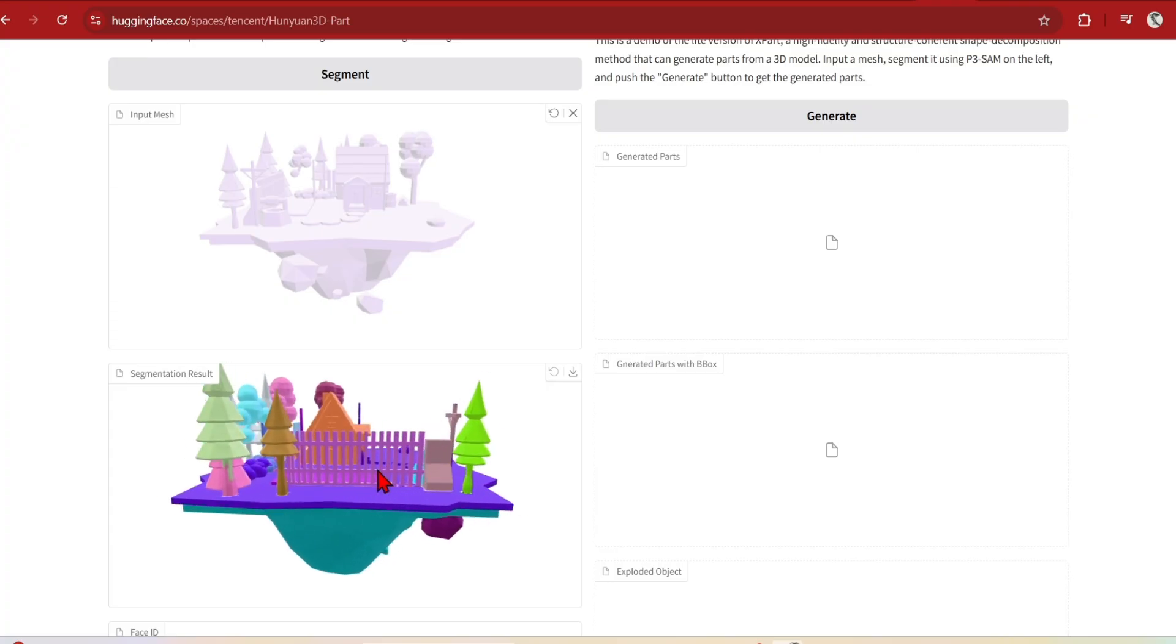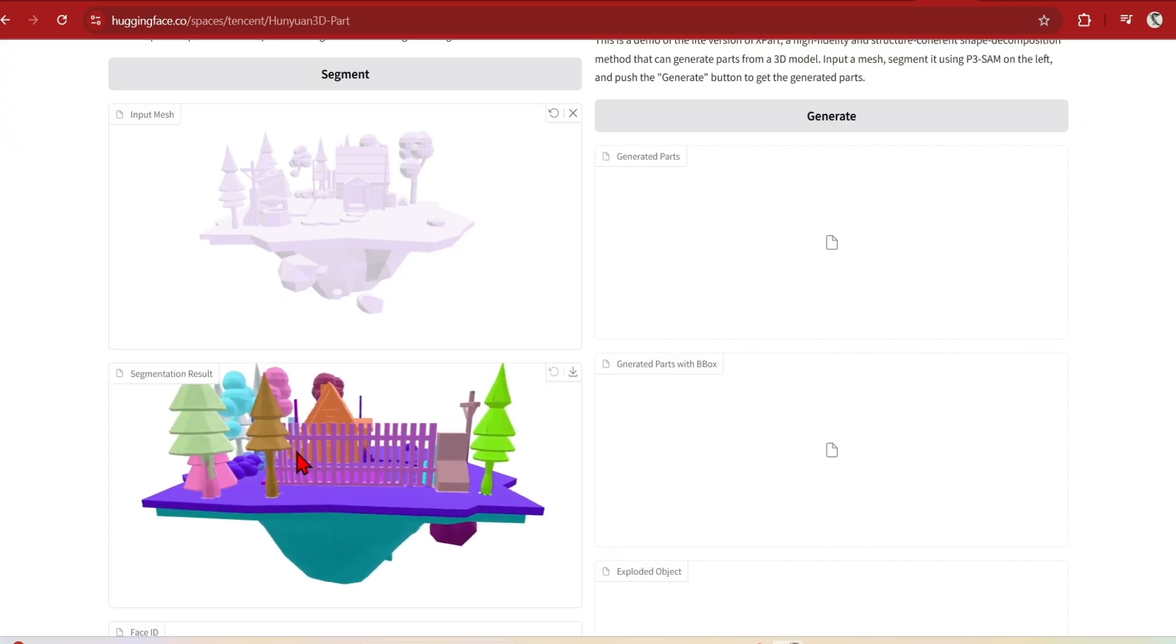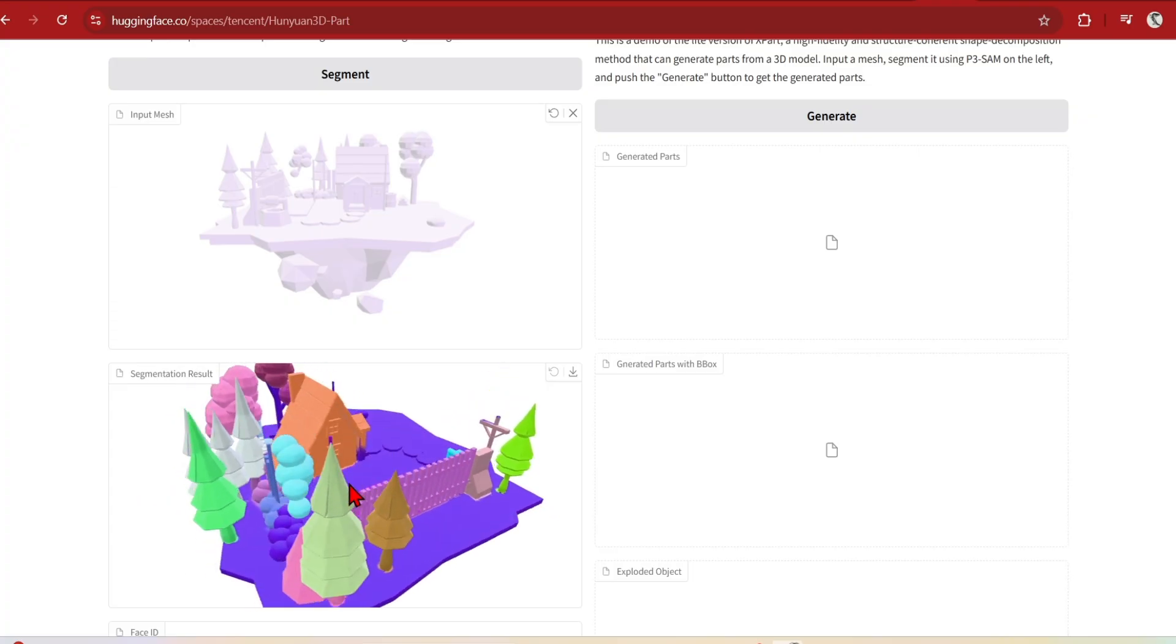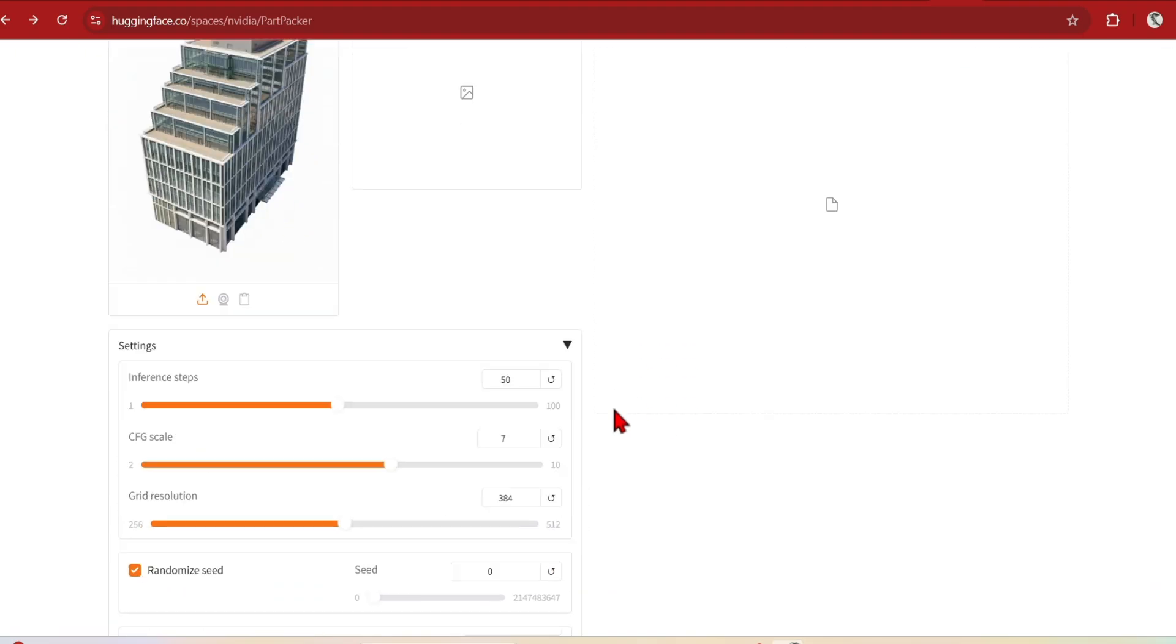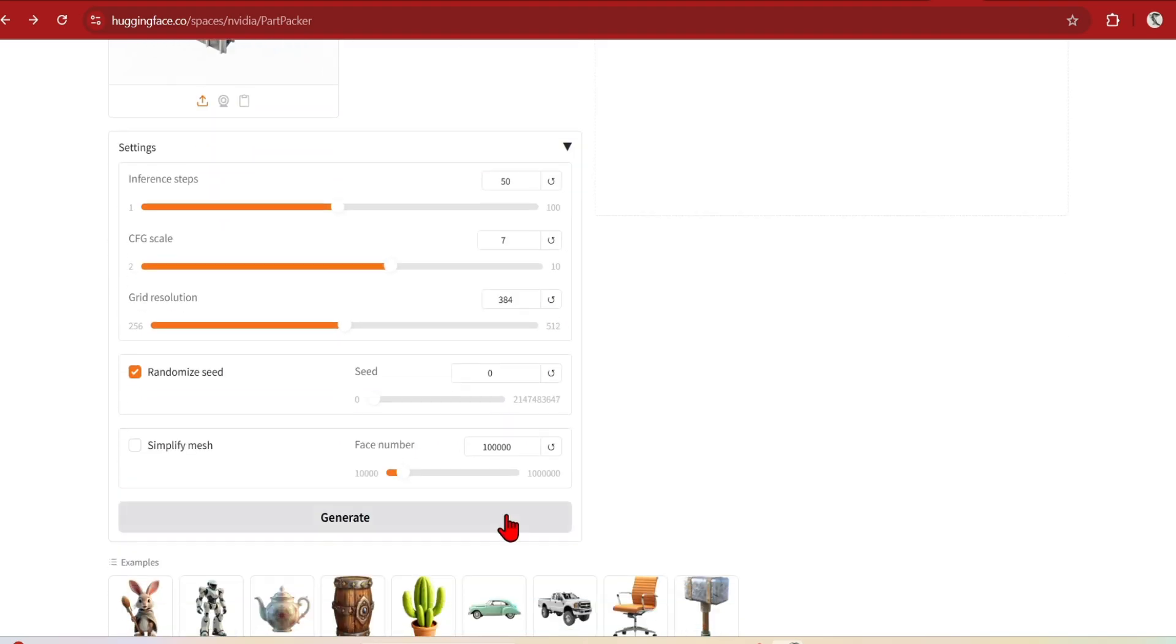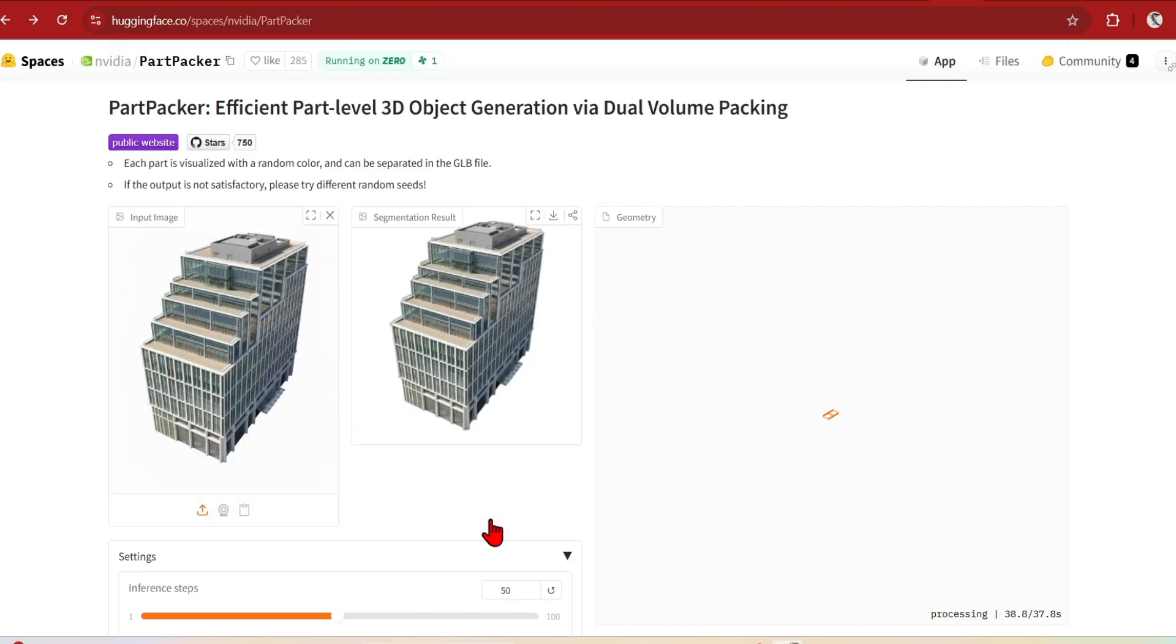So you can just download this and delete parts if you wanted to. Another one is a quick free image to 3D segmentation demo. This is NVIDIA's Part Packer. So upload an image, and here you can control the inference steps, quality and CFG scale, along with other mesh settings, and then just generate.